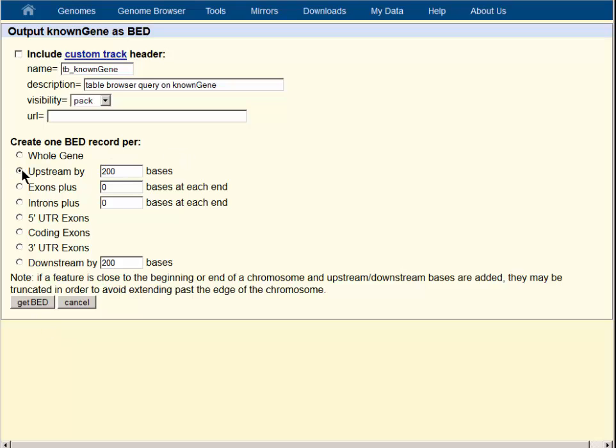The get output button takes us to a choice page where we can set some parameters. We'll create one bed record for the upstream region and we will accept the 200 base upstream default position. Of course, you're free to use whatever region you want.